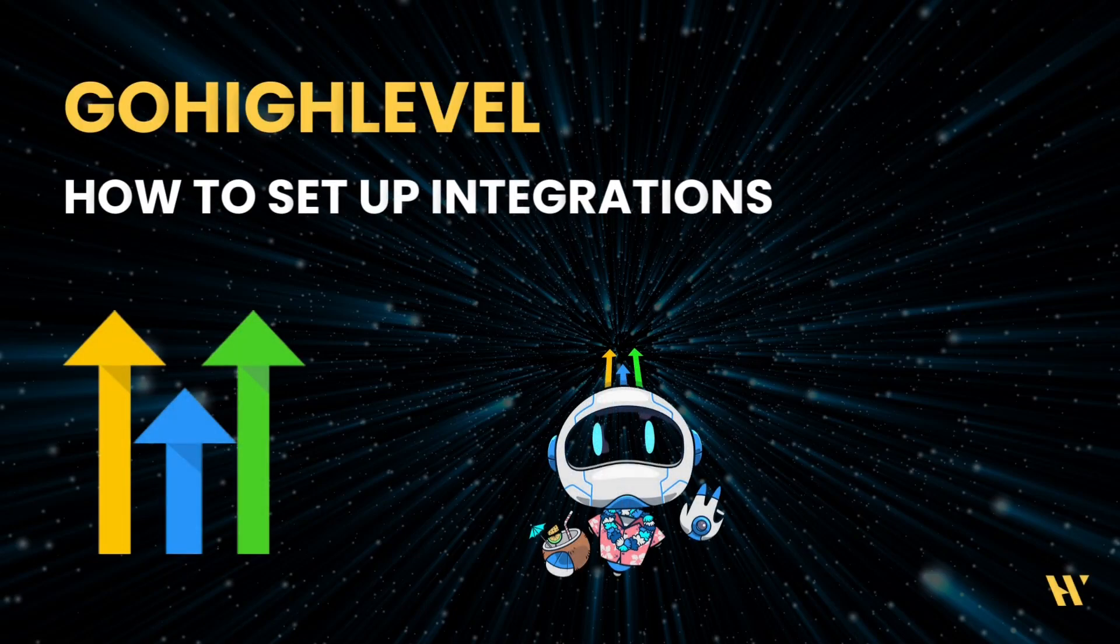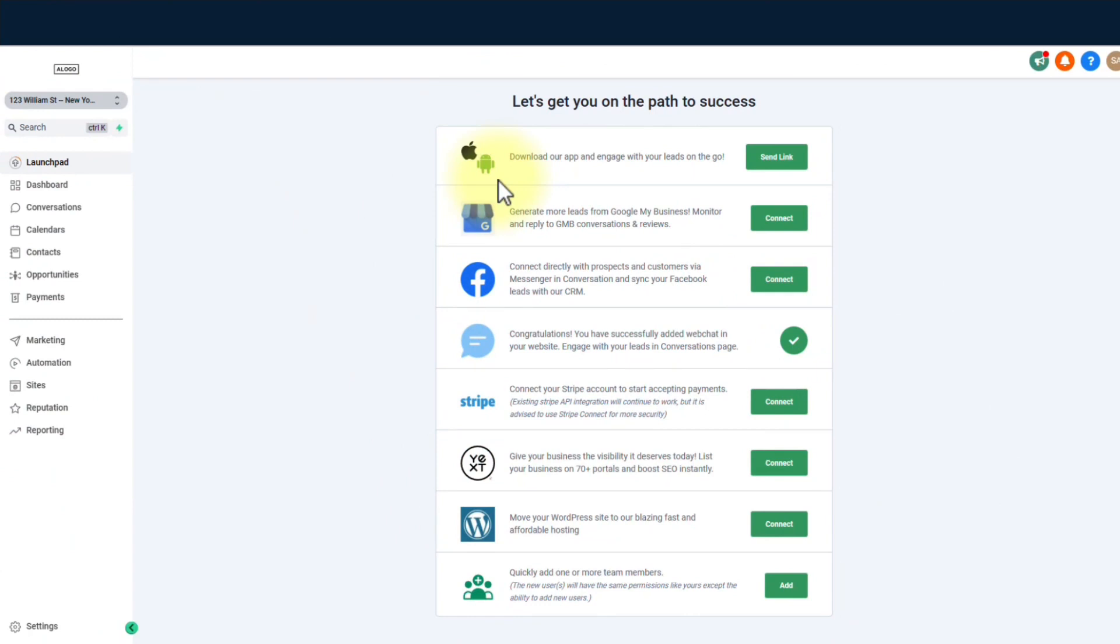Hey there, my fellow hustlers. Ready for another mind-blowing tutorial? Buckle up, because today we're diving into the wild world of setting up integrations in GoHighLevel. Let's make some digital magic happen.